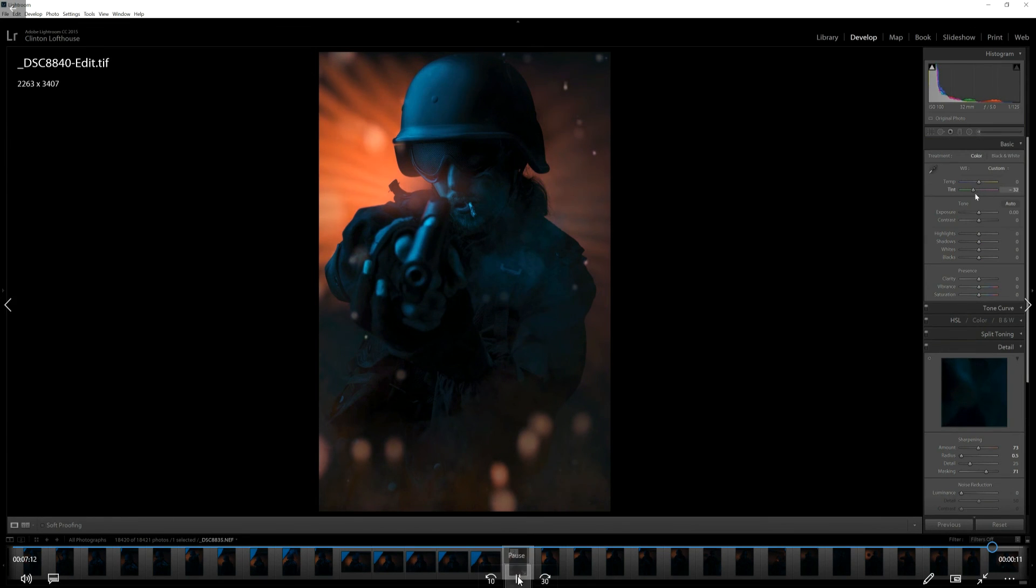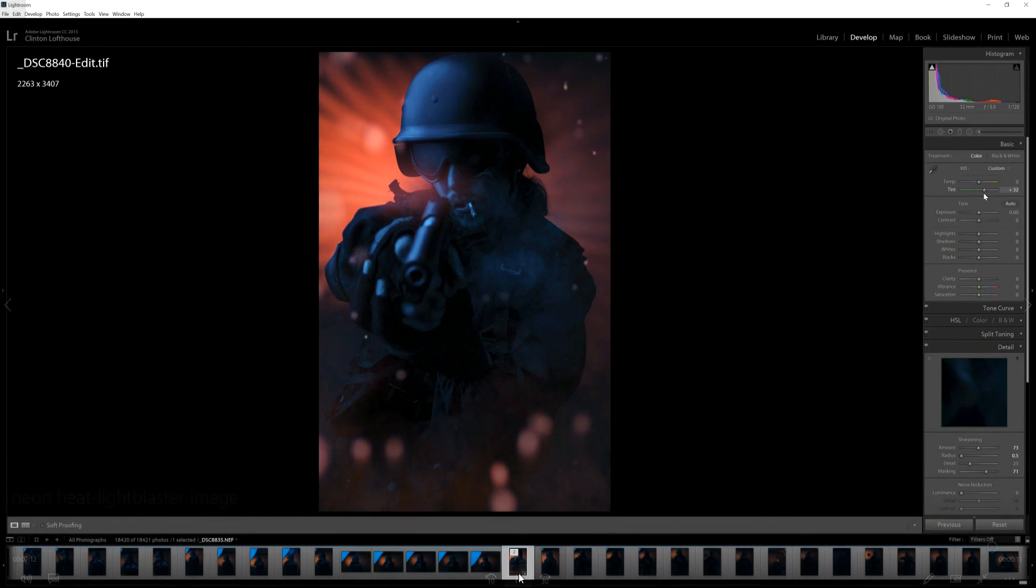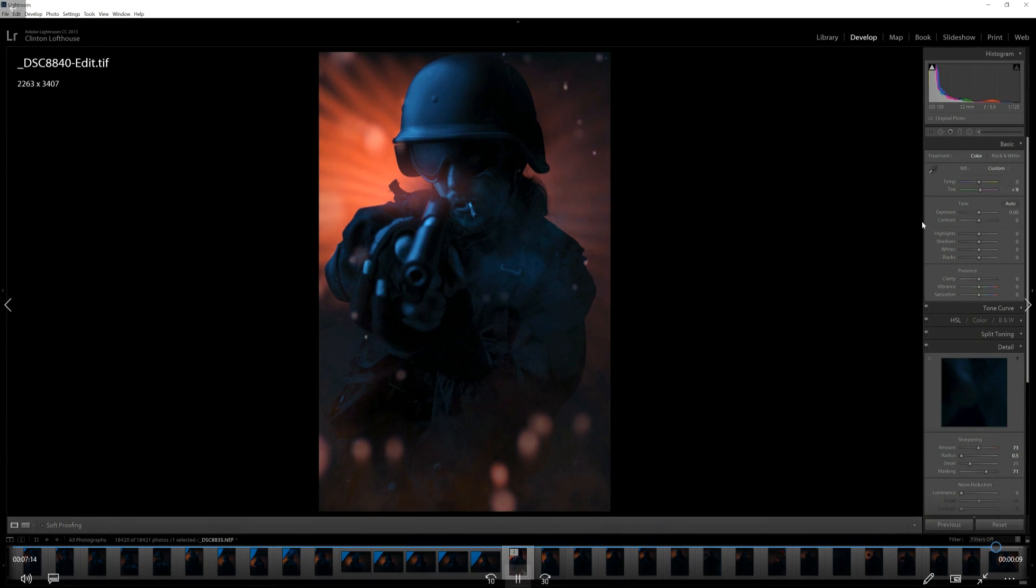So now I just added a bit more of a tint up at the top, playing with the temperature a little bit as well.